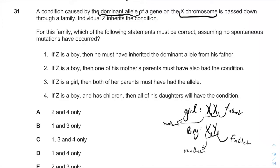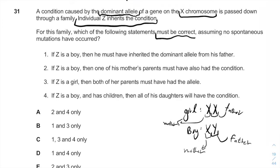Individual Z inherits the condition. For this family, which of the following statements must be correct? Assuming no spontaneous mutations have occurred.